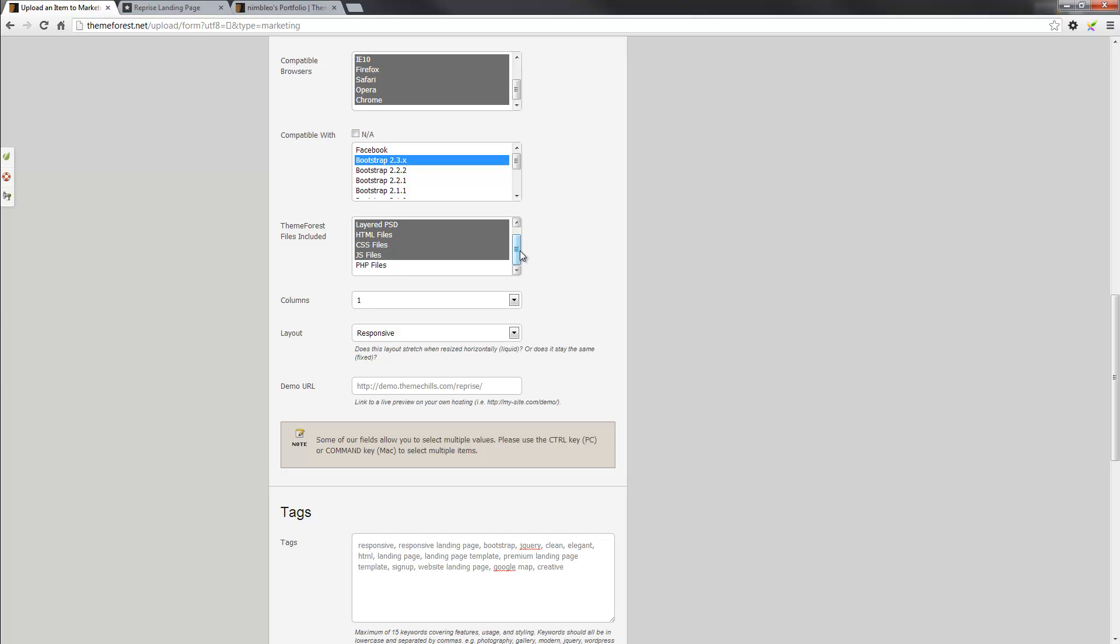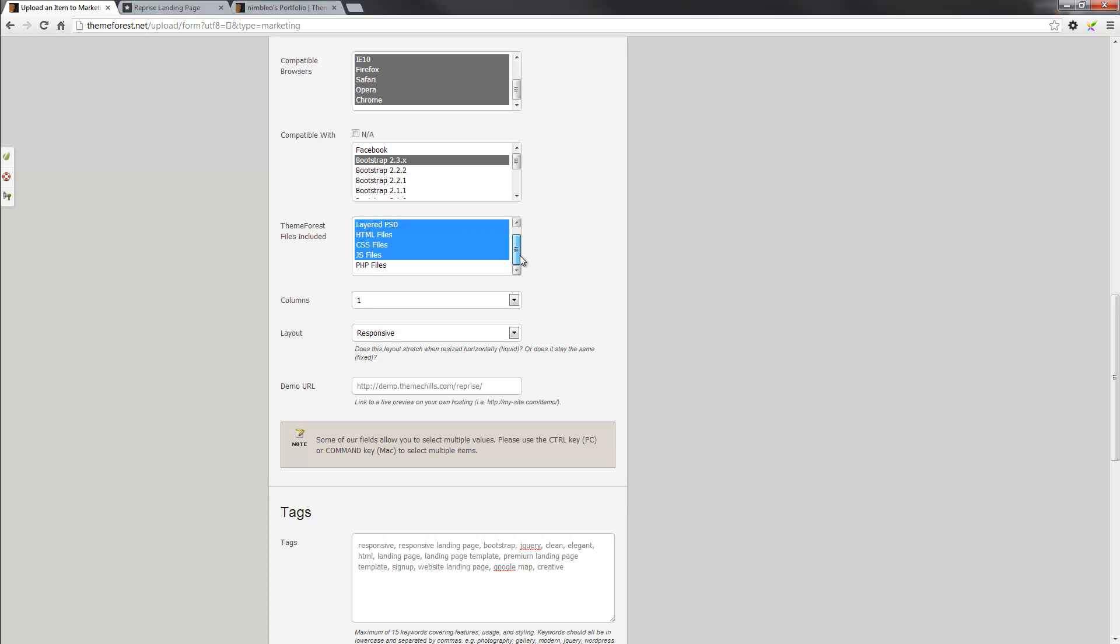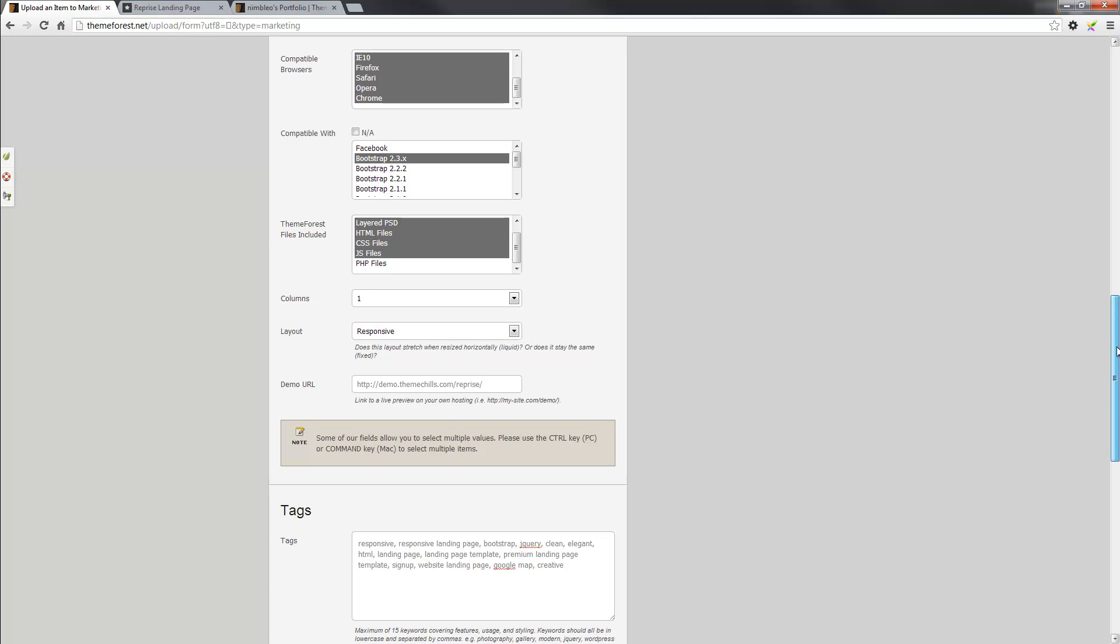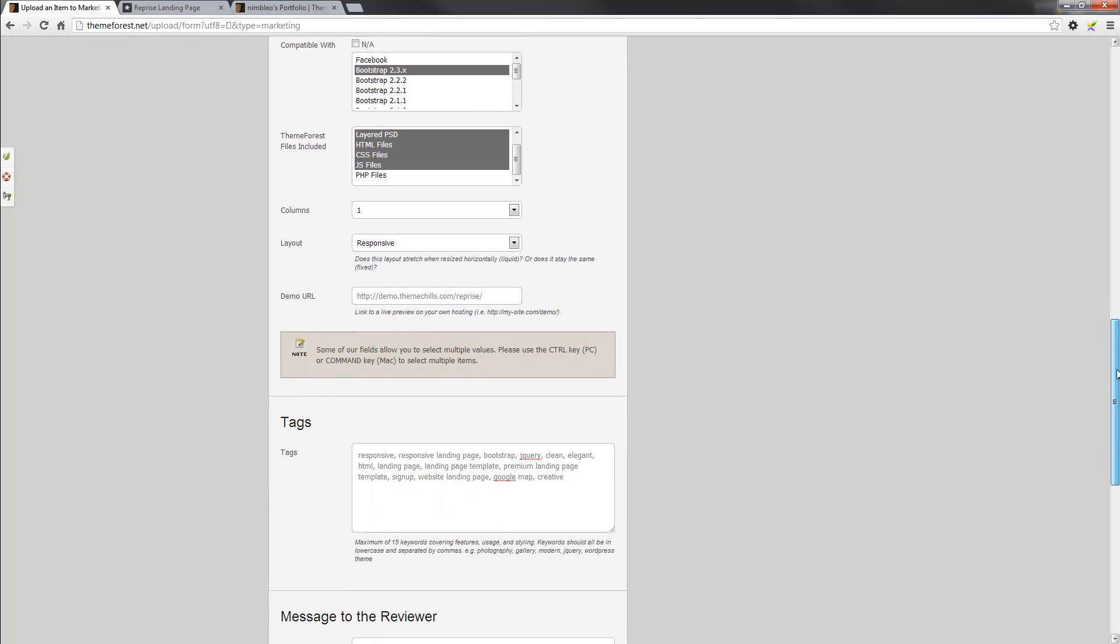Following that, we have the files that you'll be including, and there they are. So it'll contain a layered PSD, HTML files, CSS files, and JavaScript files. No PHP files in this case. Columns, it is pretty much a one-column layout, but you have the option to select the one that's applicable to you. Layout, it is responsive, so that's already there.